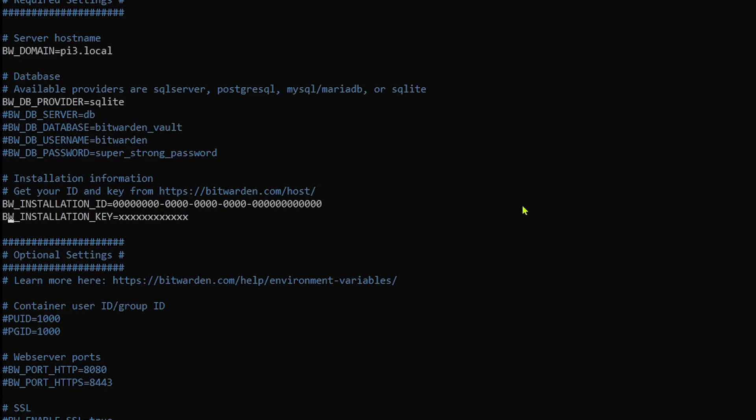We'll move down and then specify our installation ID and our key. I'll go ahead and put my key in now.